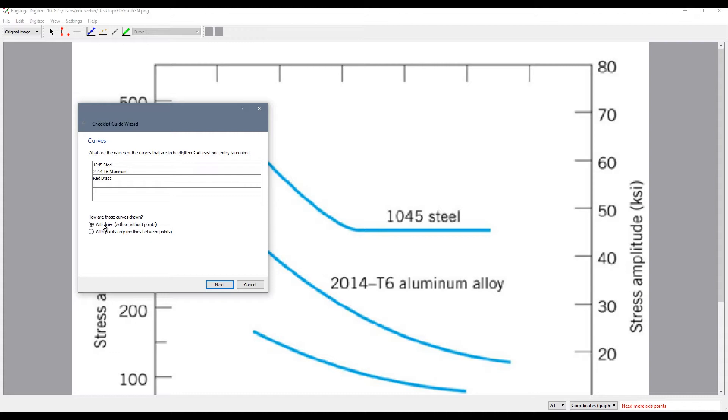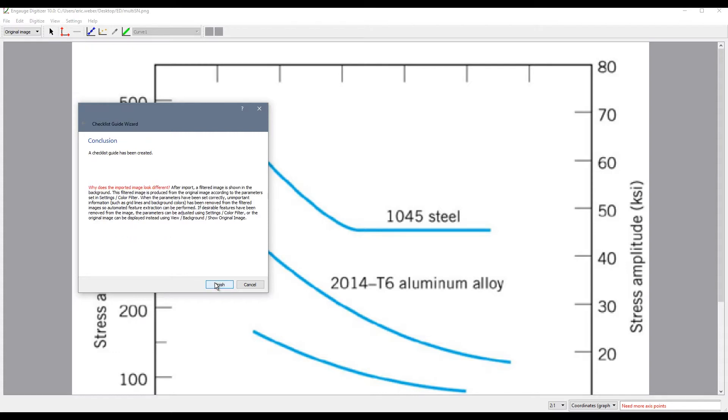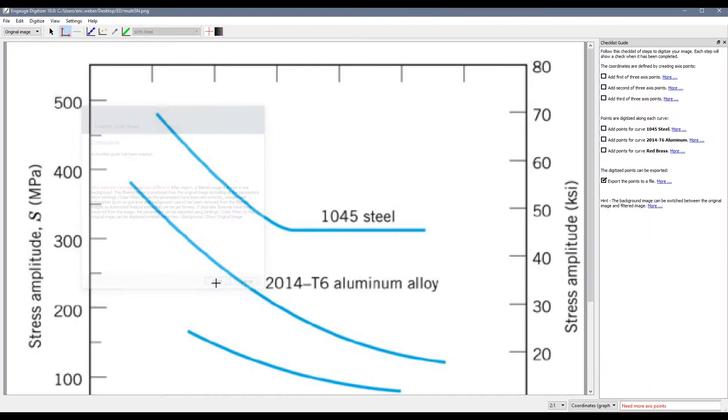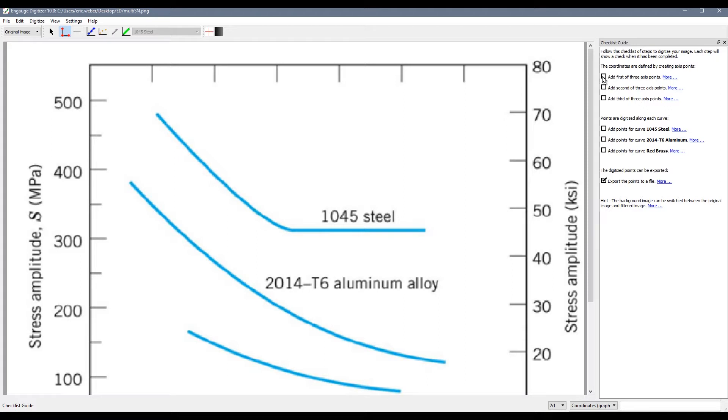We are then presented with some options for how our curves will be drawn. In this case I am going to choose with lines. I can finish out the wizard and then on the right side we will see the different steps that we need to go through in order to digitize these curves.